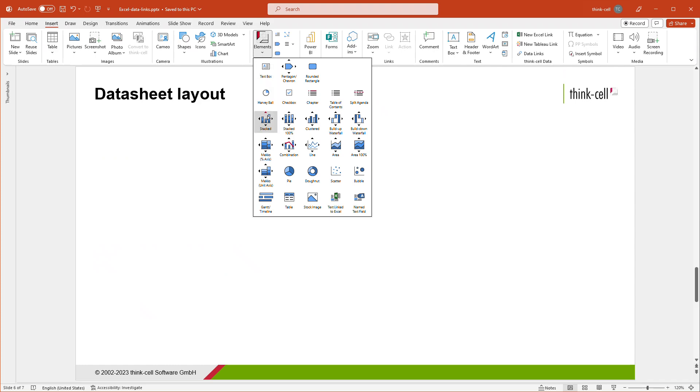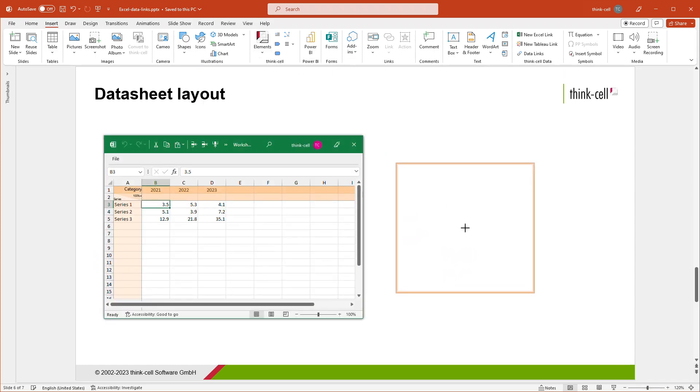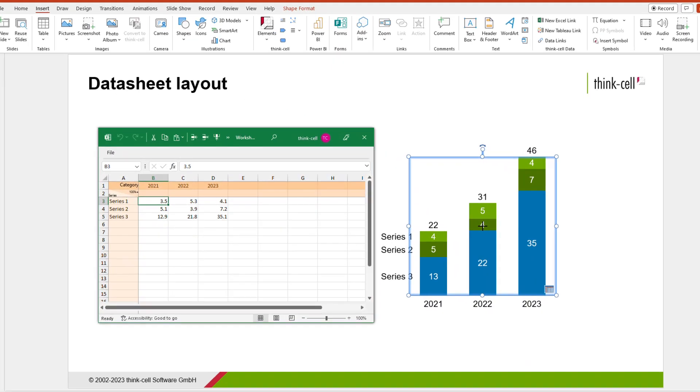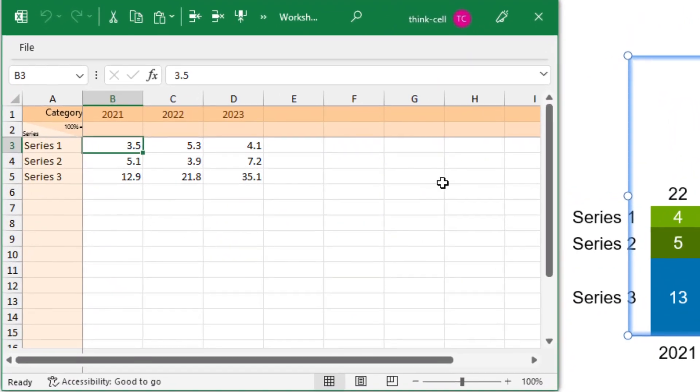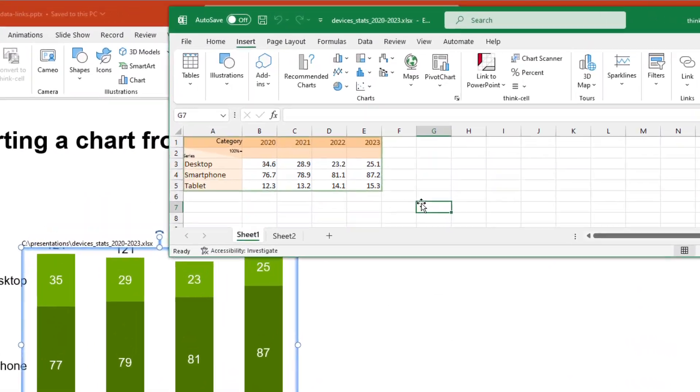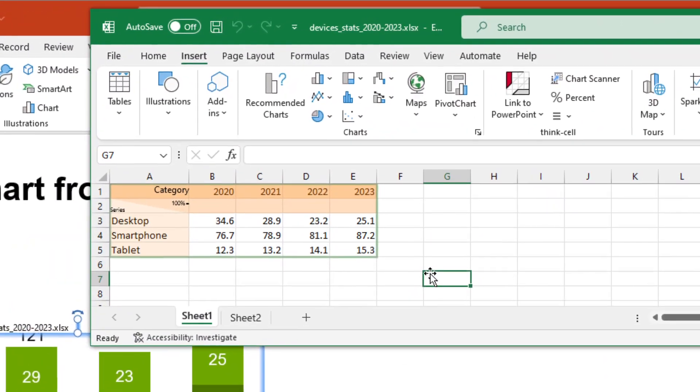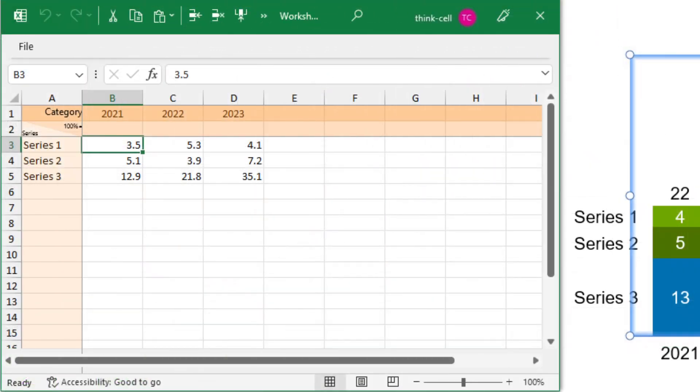If in doubt, just insert a ThinkCell chart of the respective type in PowerPoint, for example, a stacked column chart, and check its structure. When you create a linked data range in Excel, ThinkCell's background coloring and description will also show you ThinkCell's default layout for each chart type. For a stacked column chart, for instance, the topmost row should be used for the category labels, while the leftmost row is where the chart takes its series labels from.